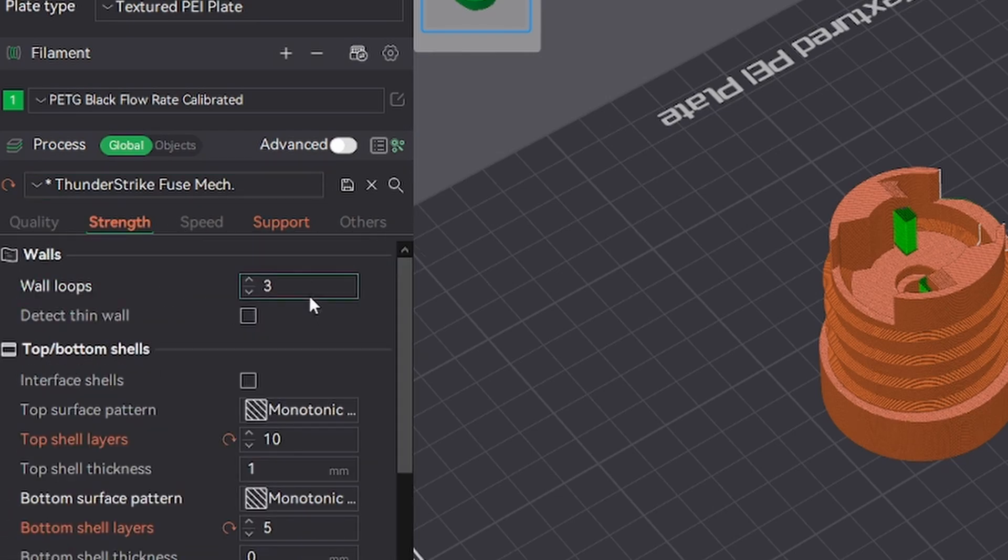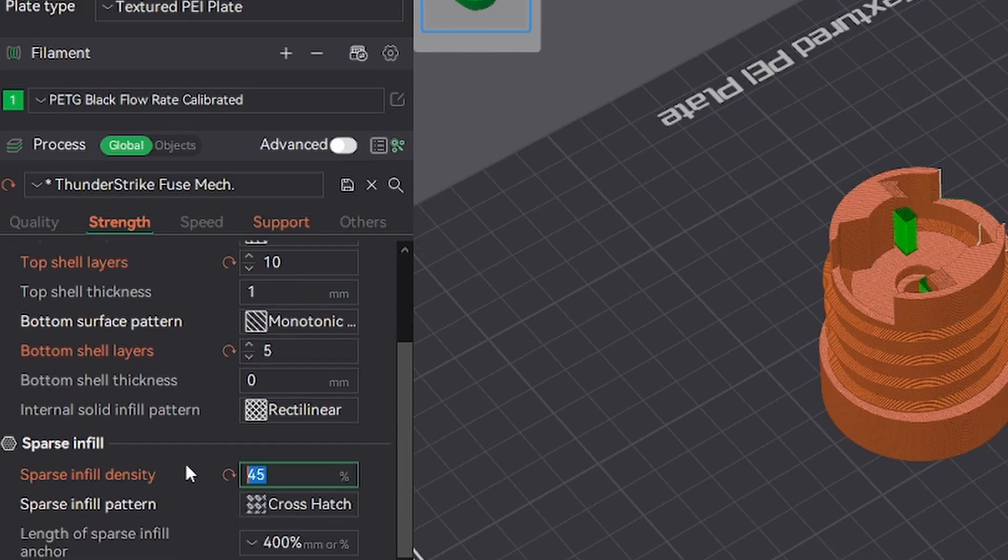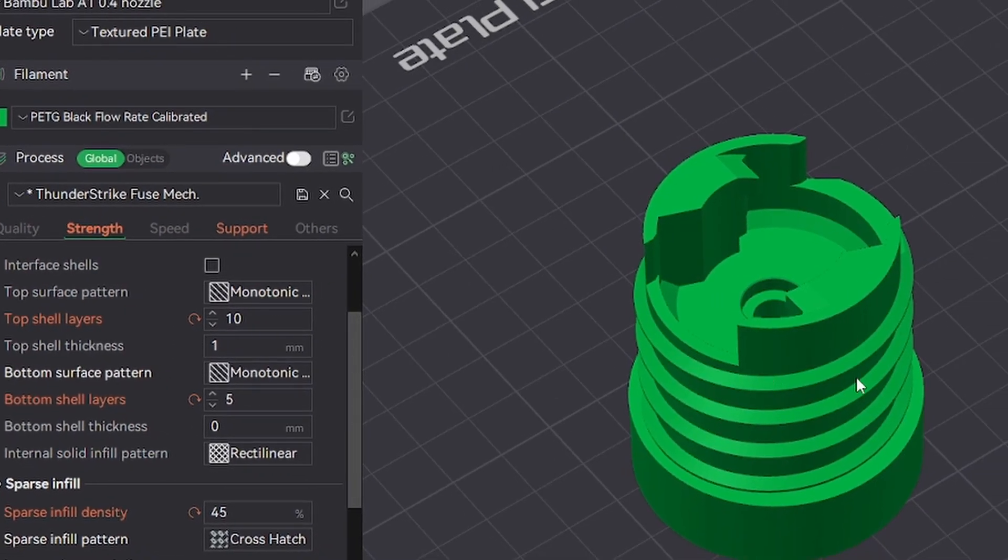Moving on to strength, we're using 3 walls, 10 top layers, 5 bottom layers, 45% infill. But if you want to save on weight and filament, I would suggest cutting the part at this point.